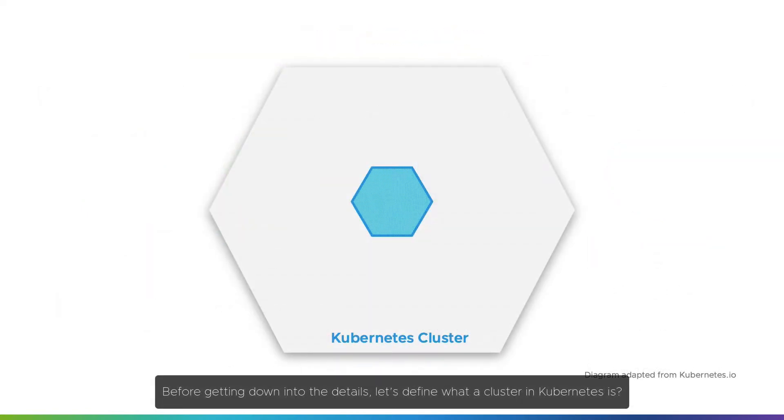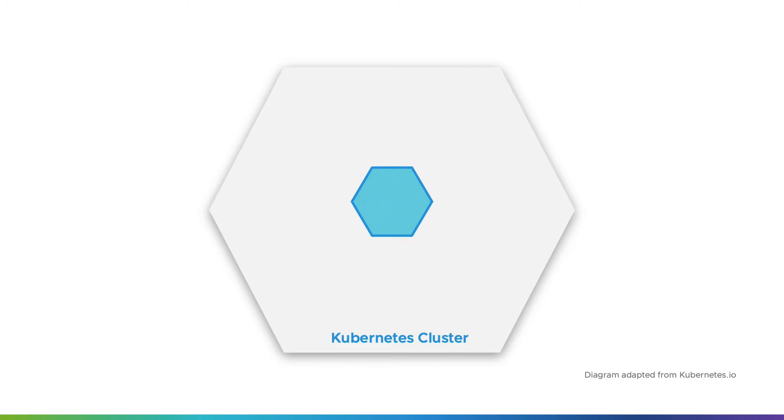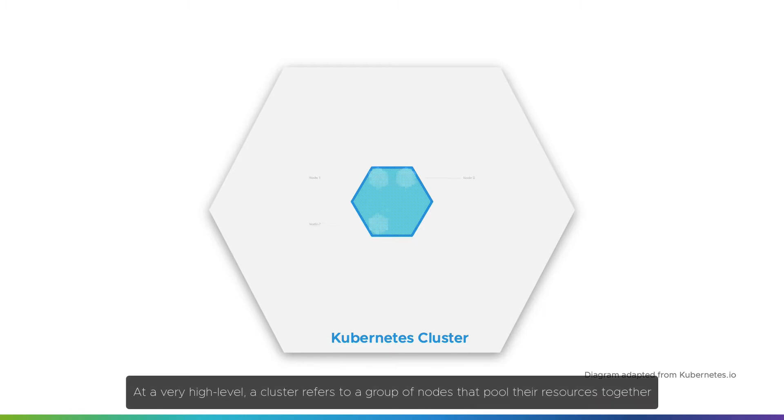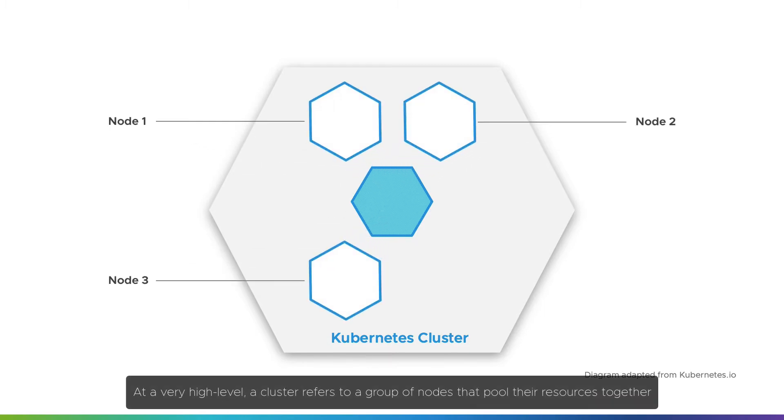Before getting into the details, let's define what a cluster in Kubernetes is. At a very high level, a cluster refers to a group of nodes that pool their resources together.